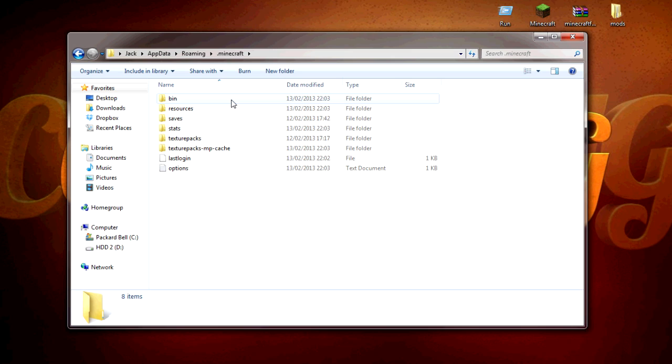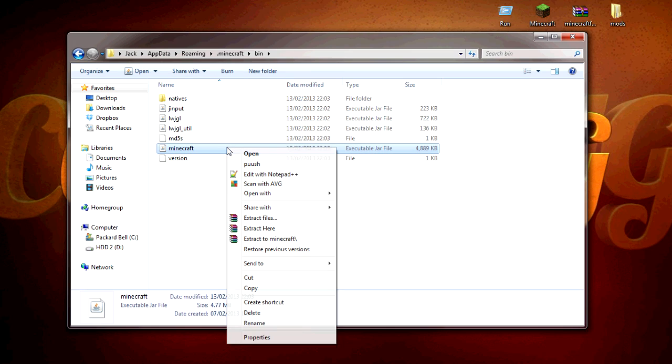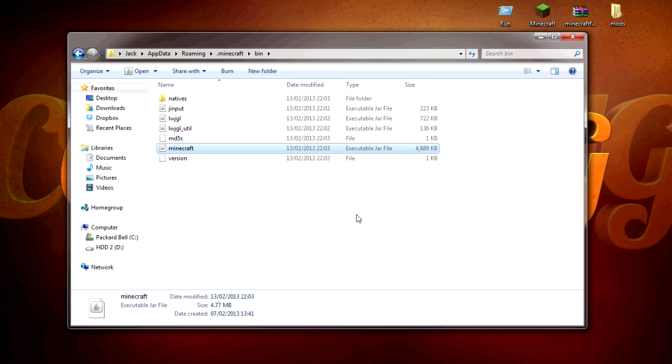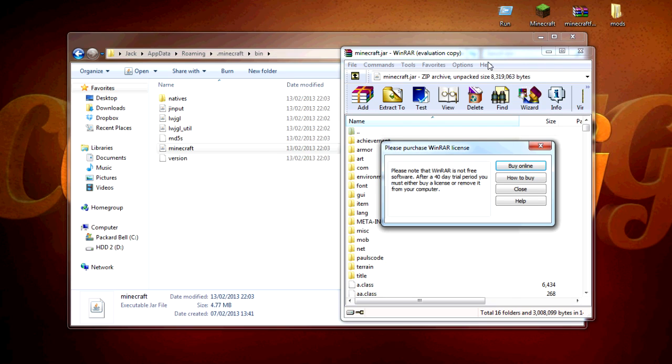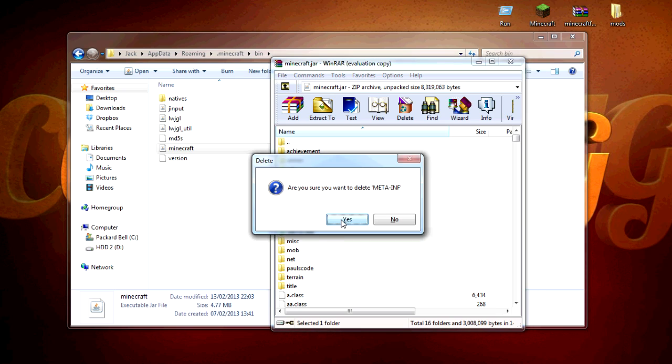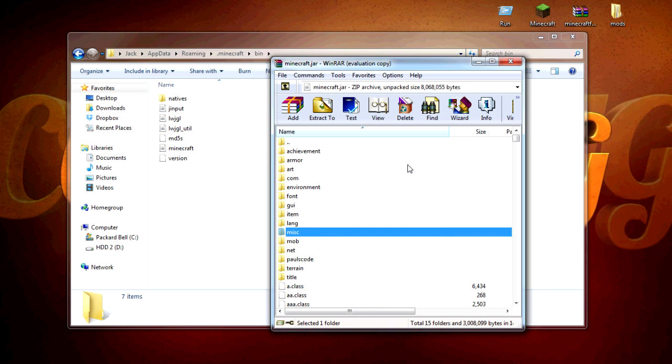Go into your bin, and then go to your minecraft.jar and open that with WinRAR or any extractor you have. What I do is I just like to delete the META-INF. That's all gone.